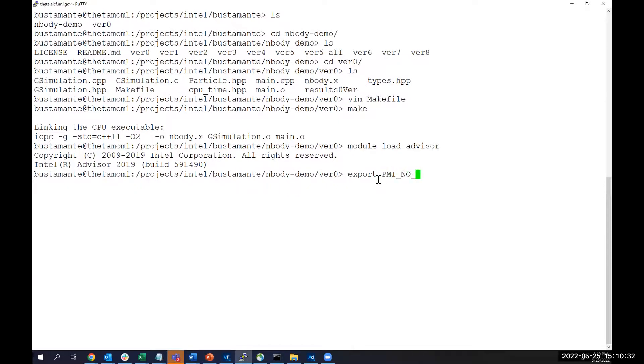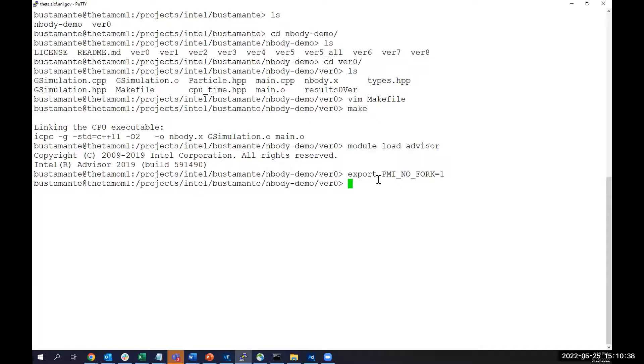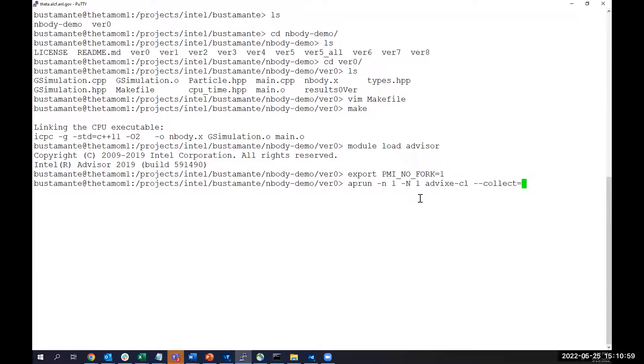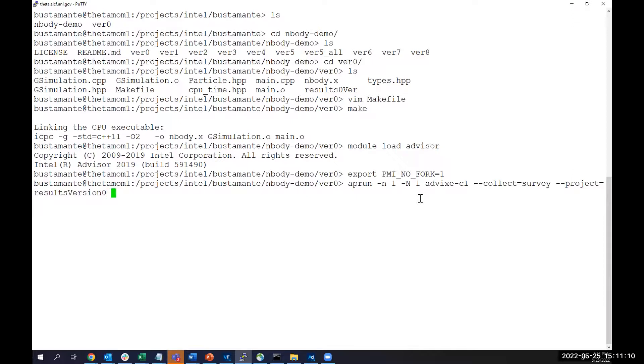And since we are on a Theta machine, we need to use export PMI_NO_FORK=1. Once we've done those steps, we can launch Advisor. In Theta, we need to use aprun -n 1.